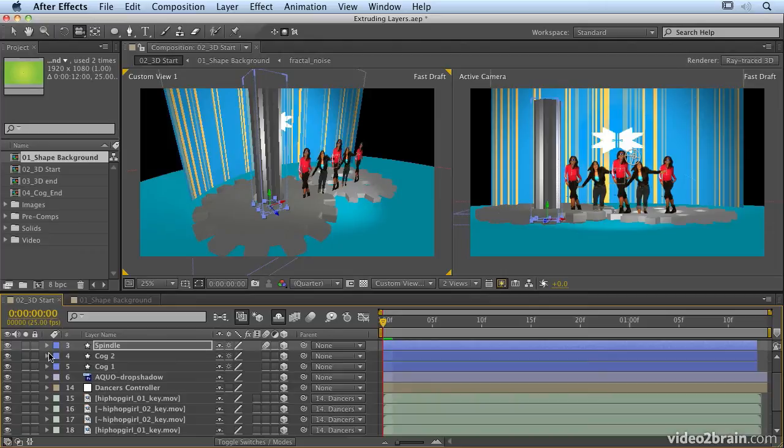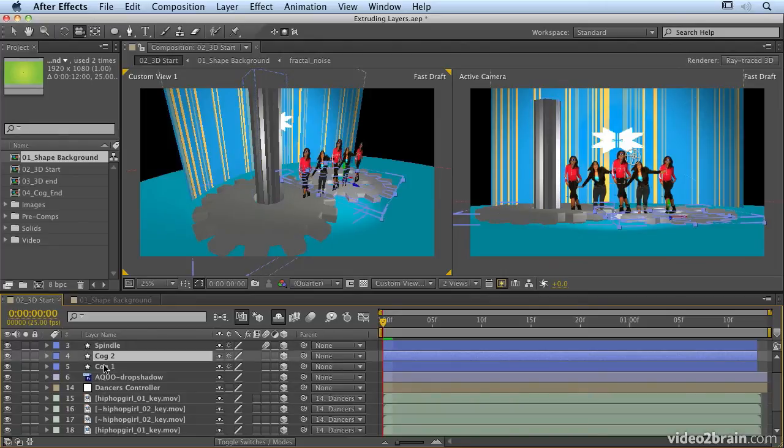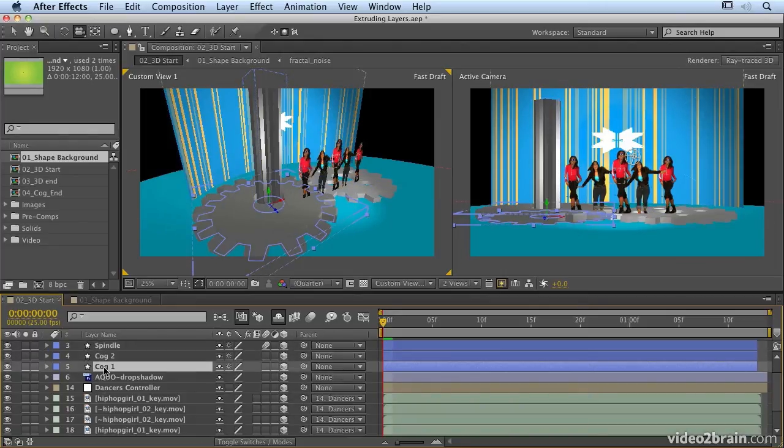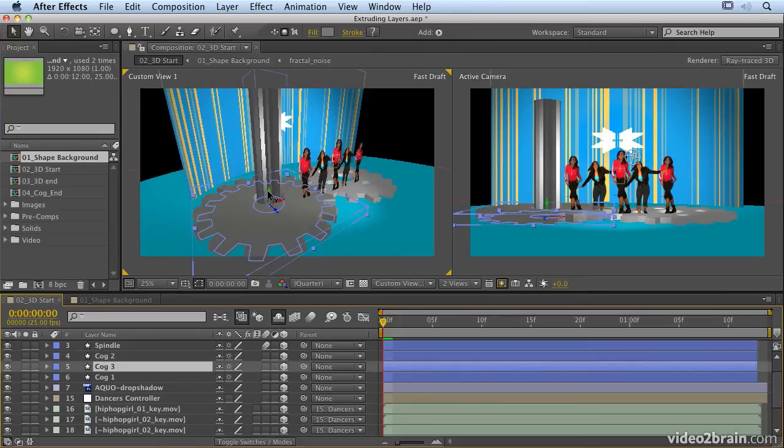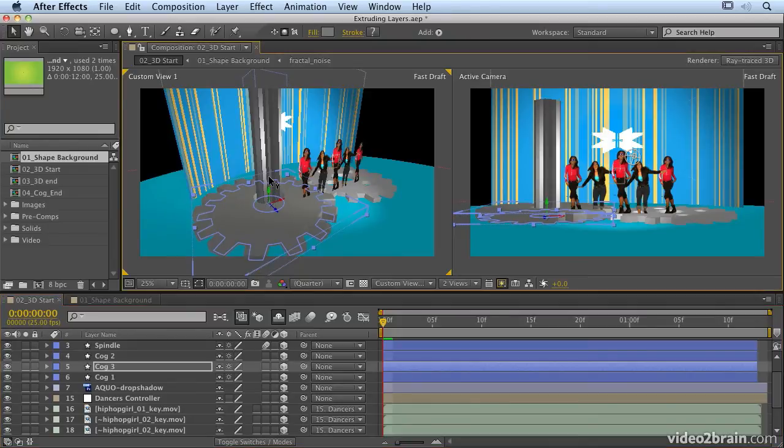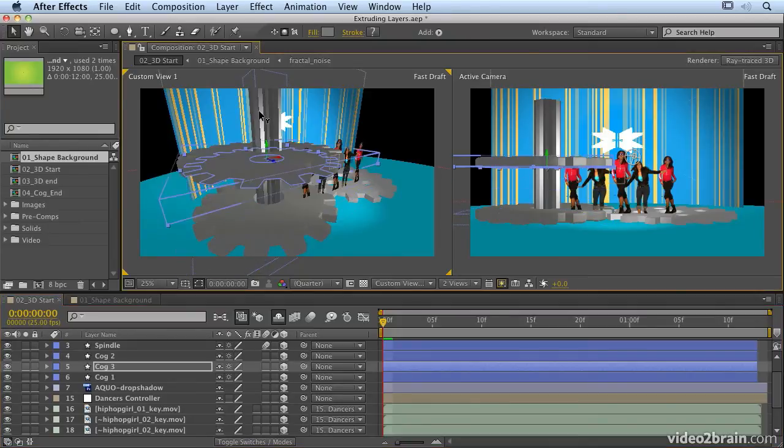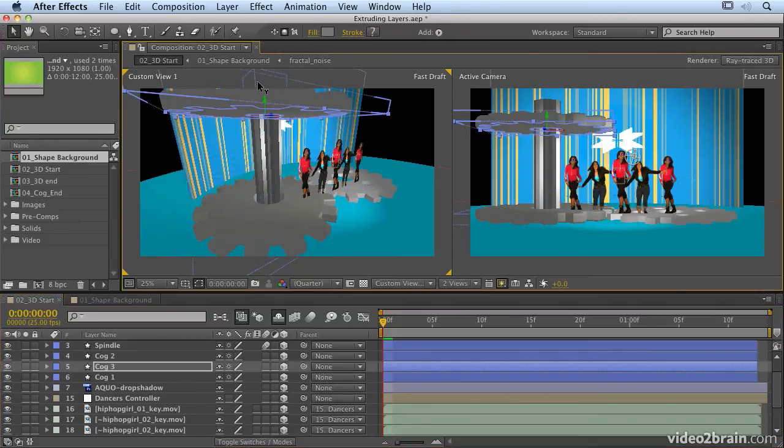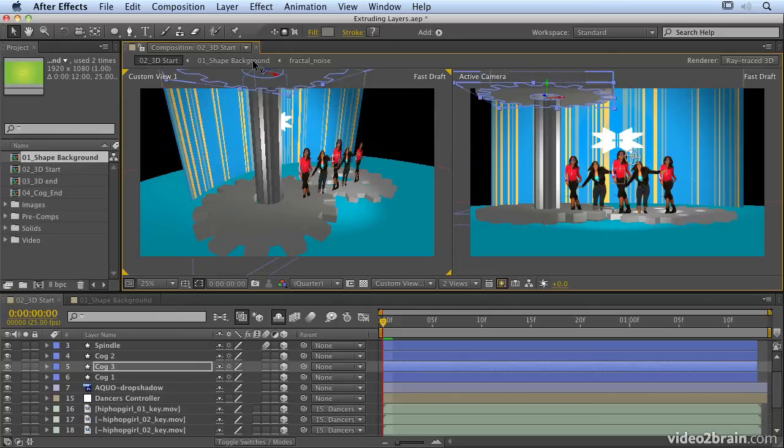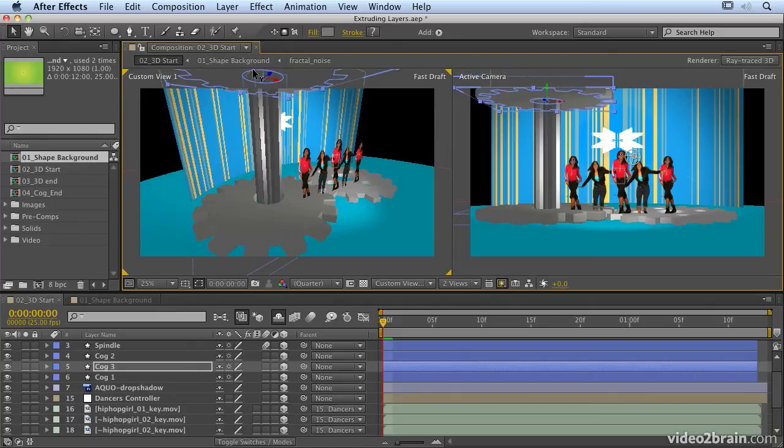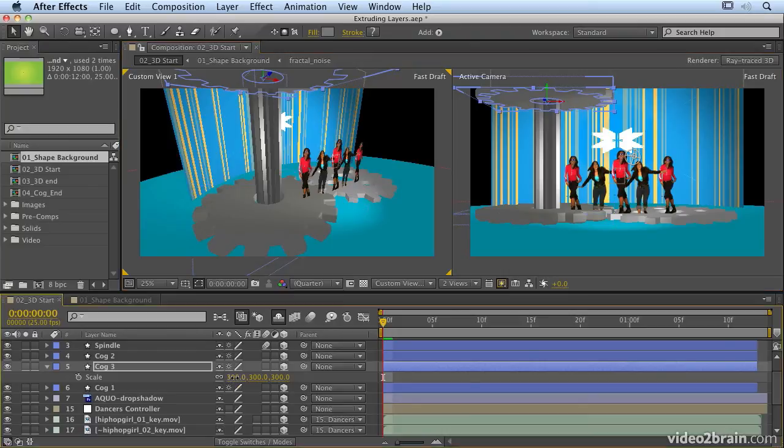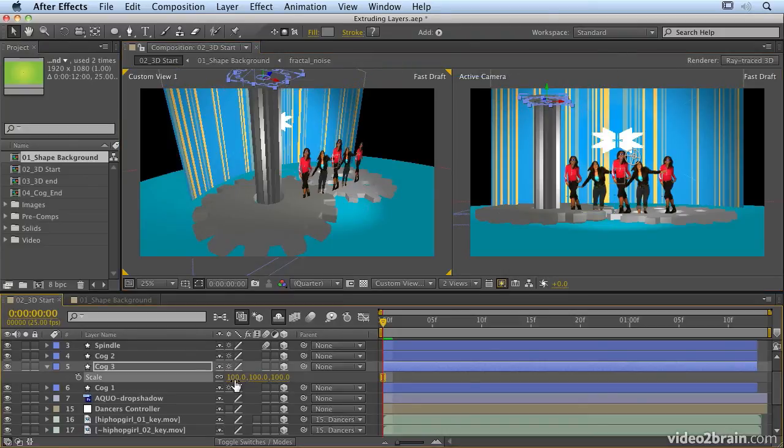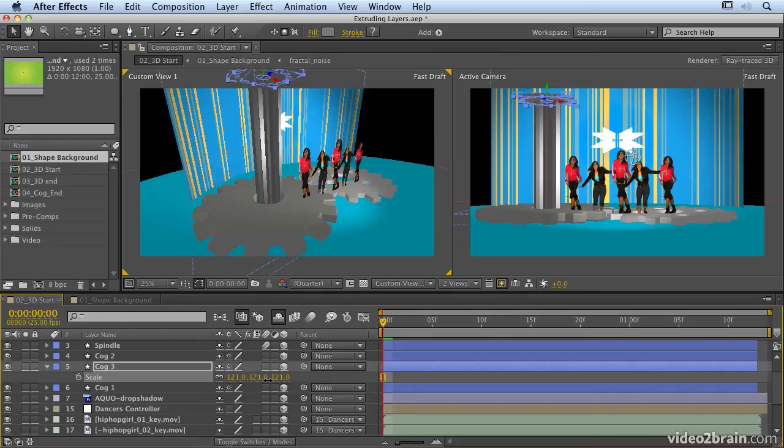So what we're going to do is duplicate cog 1, so command D or control D. I'm going to move it up. So I'm going to go back to my selection tool by hitting V. And I'm going to move it up to the top of my spindle. And I can use the other view just to get that in exactly the right place. Now the other thing we're going to do is just scale it down a little bit. So we'll have a smaller cog at the top than at the bottom.